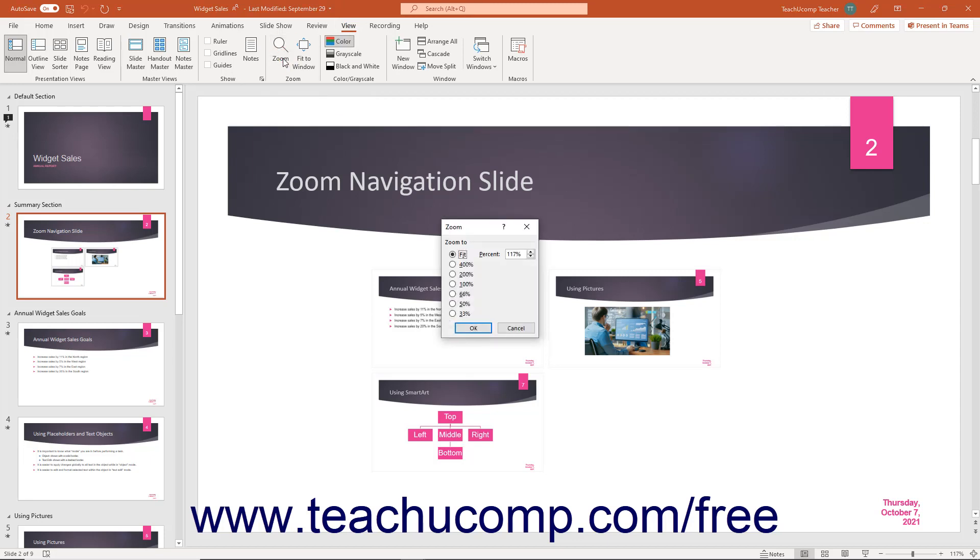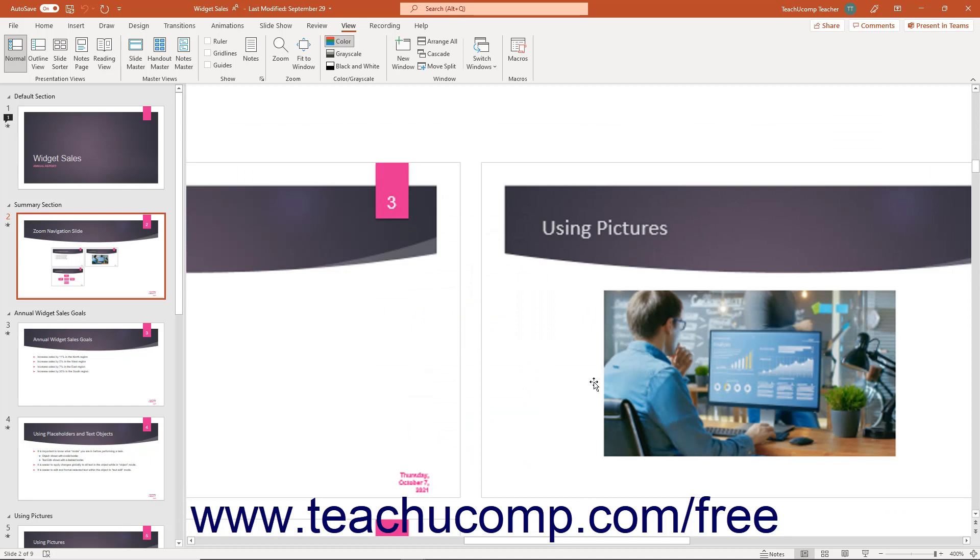In the zoom dialog box that then appears, select the desired zoom level by choosing an option from the zoom to section or by entering a value into the adjacent percent spinner box. After setting the desired magnification level, click the OK button to apply it.